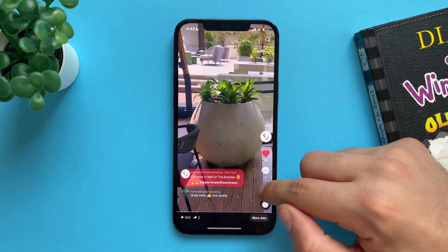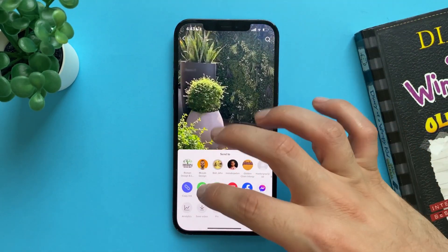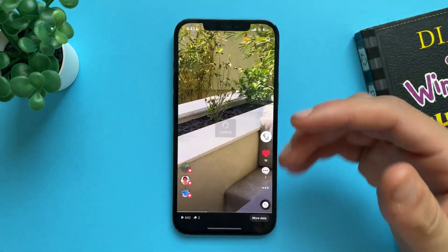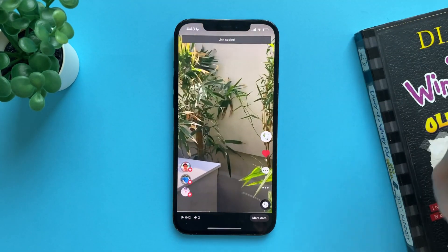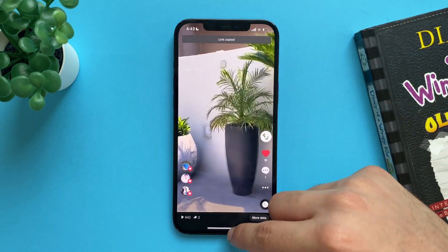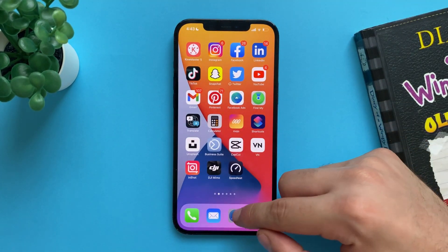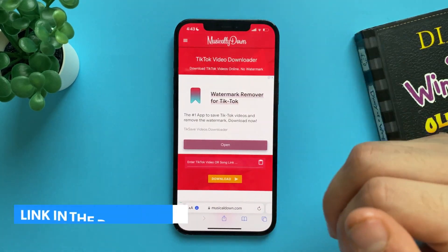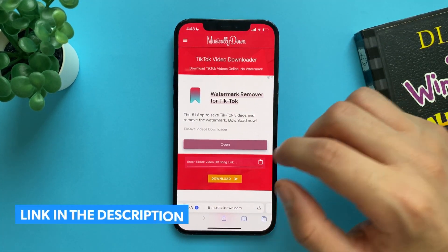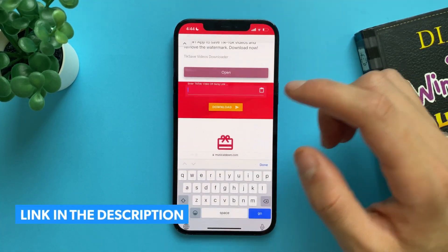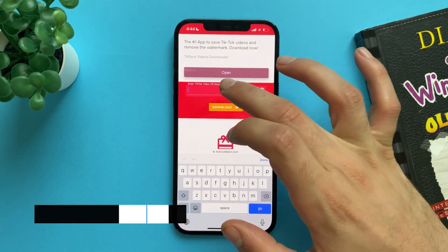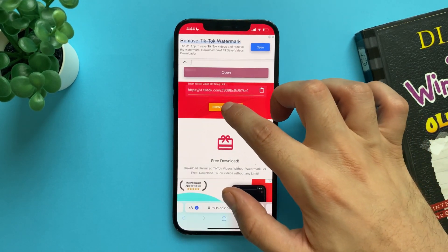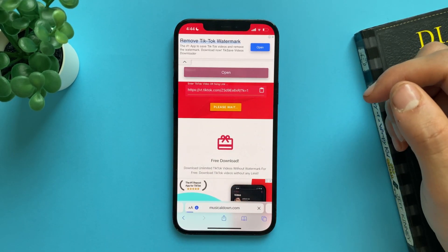Go to TikTok and copy any video you want, just to import the music from it. Then go to Safari and go to this website — I will leave the link in the description — and paste the link there. Then tap download.